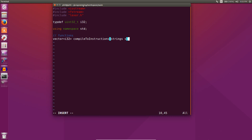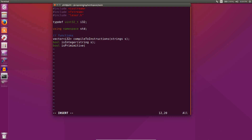We'll take a vector of strings. We'll also need a function called is_integer and a function called is_primitive. The is_primitive function will tell us whether something is a primitive function or a defined function — we probably won't need this to begin with, but we'll put it here anyway. The other important one is called map_to_number, and this function takes in a string and maps that instruction to a number, which will be the binary output.